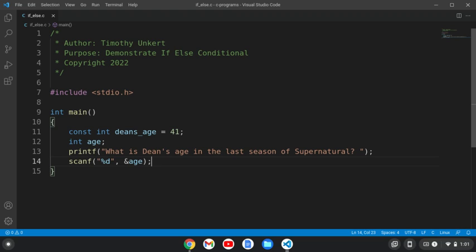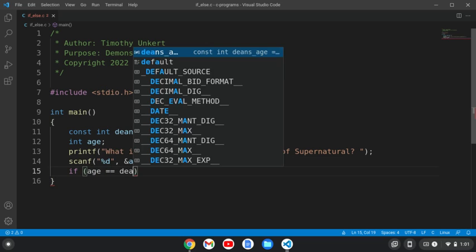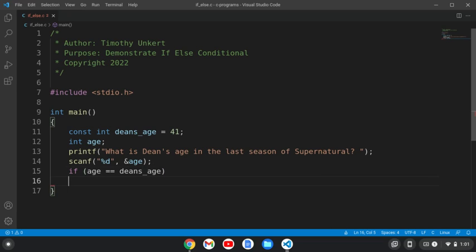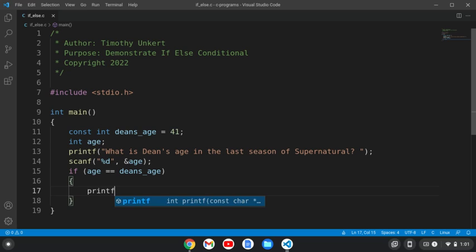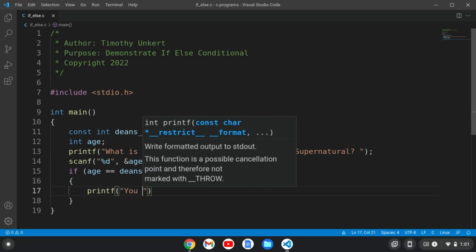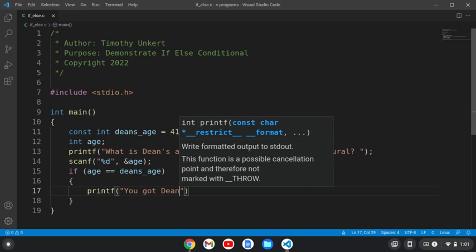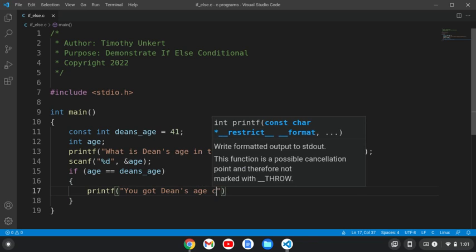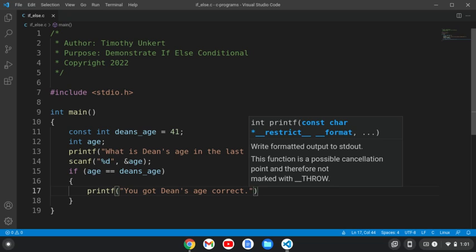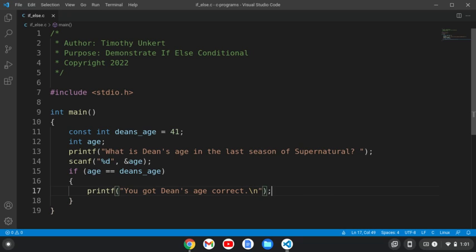Then I'm going to say, if age equals Dean's age, so we're going to have the if condition. So if that's true, we'll print a statement, you got Dean's age correct. And we'll do a slash n for formatting here.